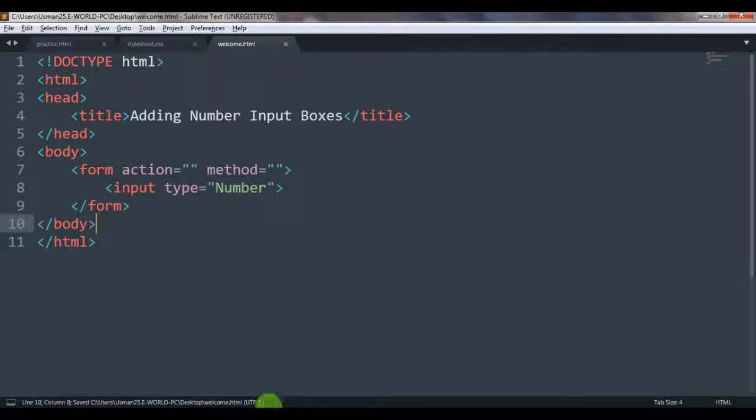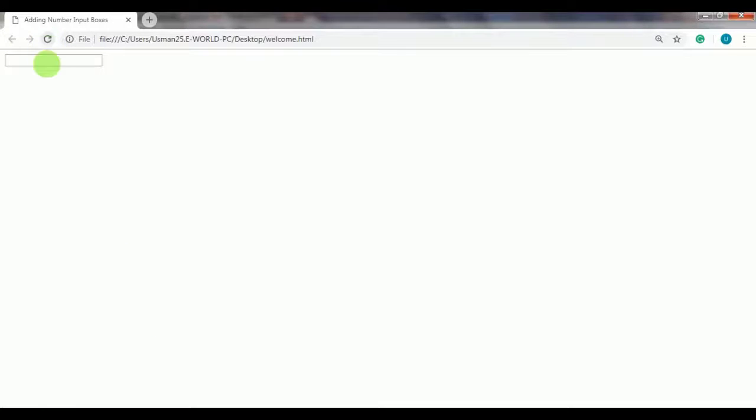And let's see it here on our page. So we have this kind of—it's like a text box but it's not a text box. Here you can increase or decrease the number like this.